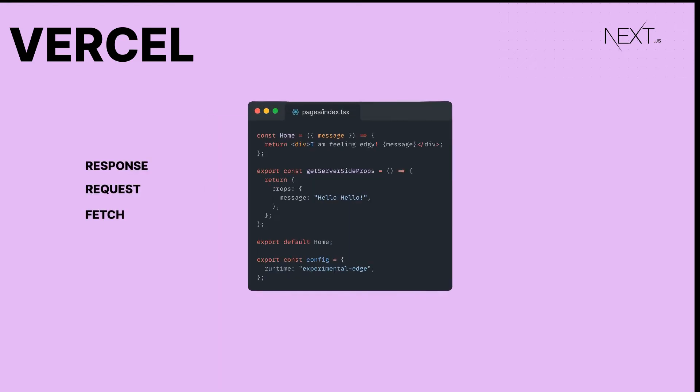You can also use Edge functions to render React pages using getServerSideProps. Just export the same config object from any React page under the pages folder. It will be interesting to see how this plays out with the upcoming release of the layouts RFC and server components.